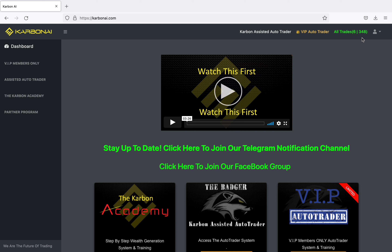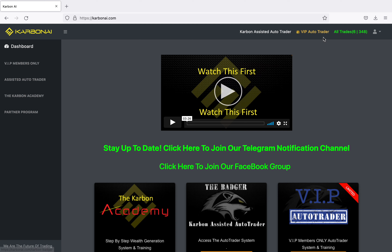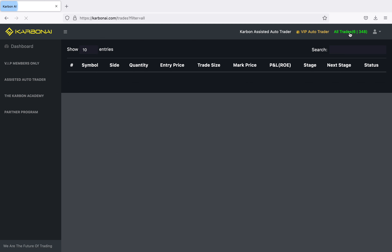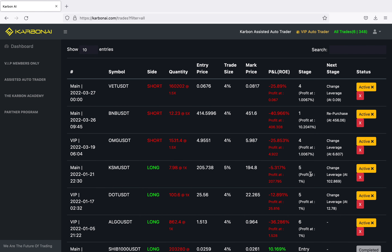I have two bots: the VIP Auto Trader bot and the Carbon Assisted Auto Trader. I'm going to go to all trades so you can see all of my trades. Right now I have six open trades.